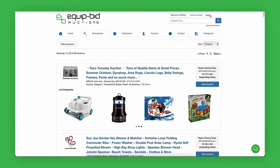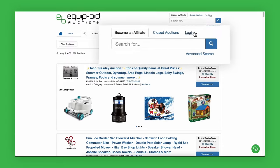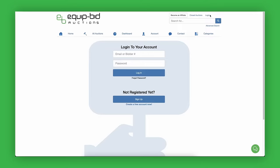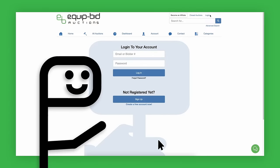To start bidding on our huge selection of everything from furniture to appliances, cars to treadmills, and antiques to gaming monitors, you'll first need to create an account.